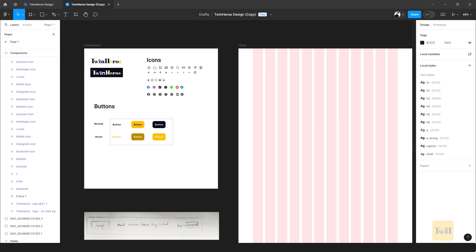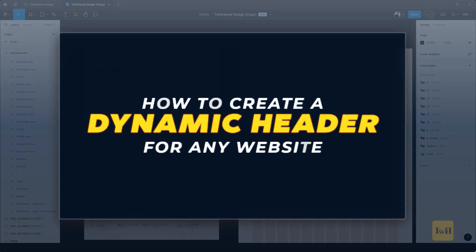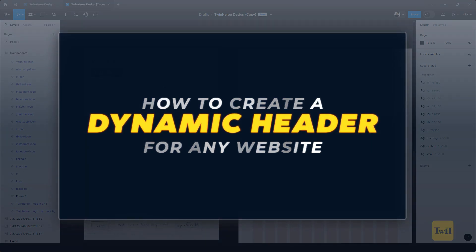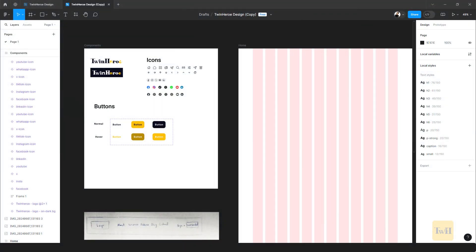Today I'm going to be showing how you can create header styles for any of your UI projects — be it news websites, e-commerce websites, company websites, or blogs. The header styles are going to be dynamic enough for you to apply on any of your projects. In front of us we already have a component that I've gone ahead to create.